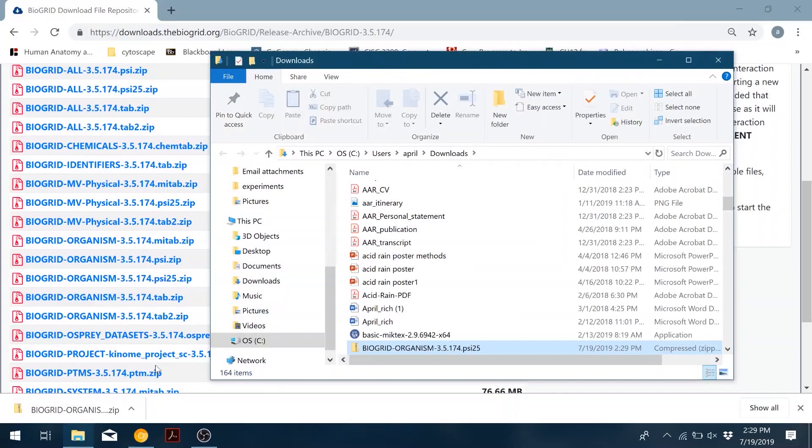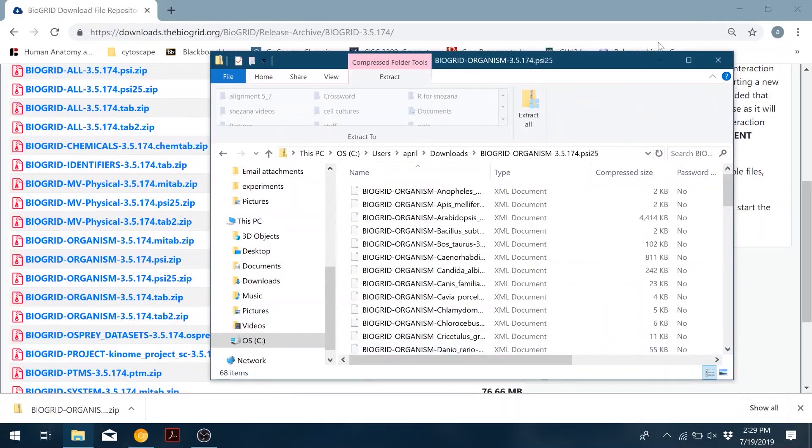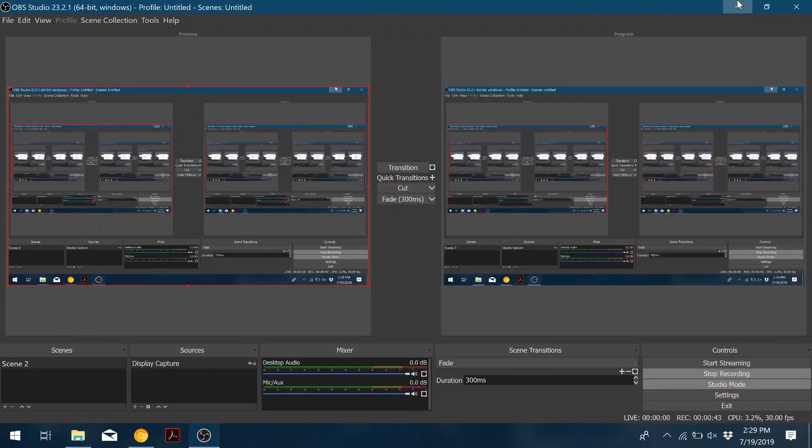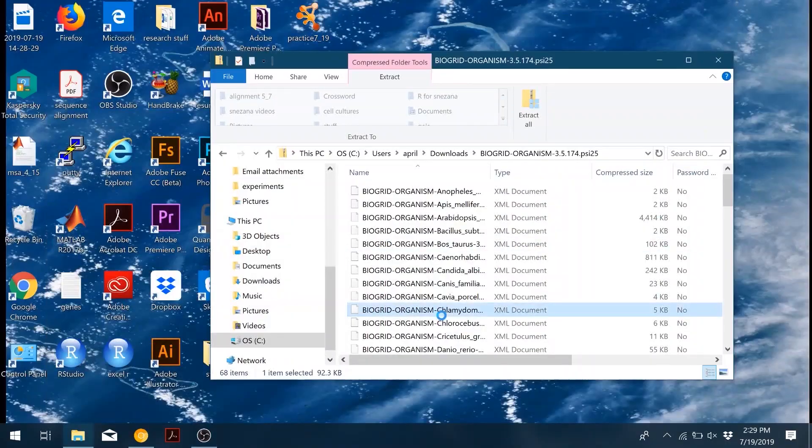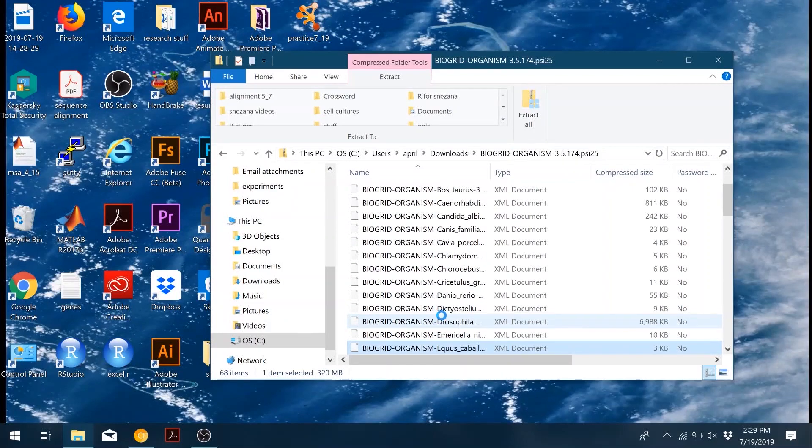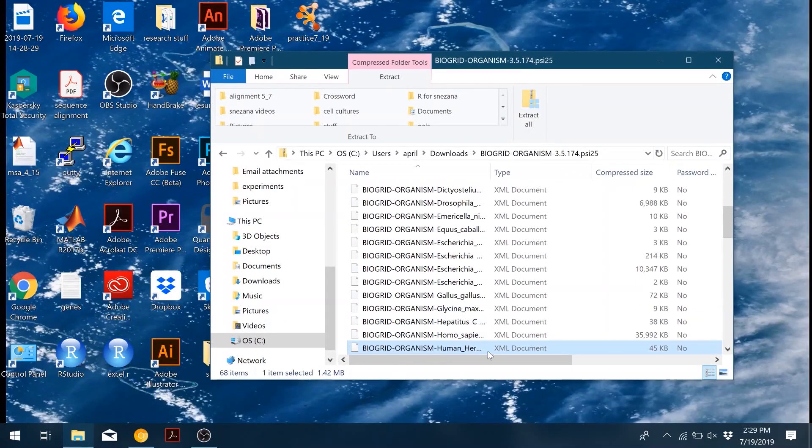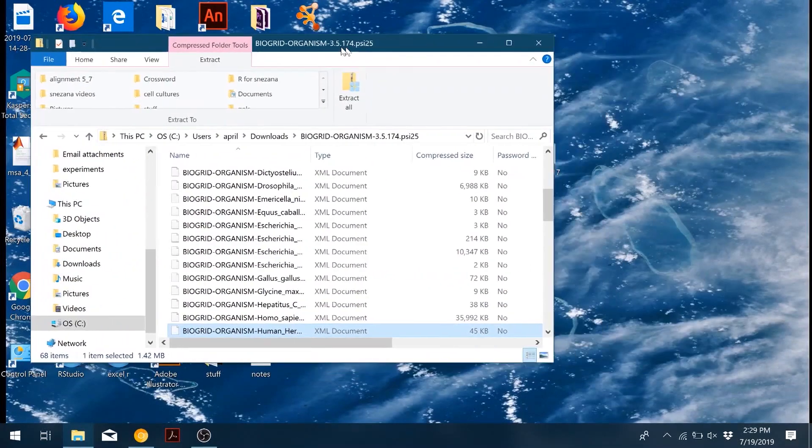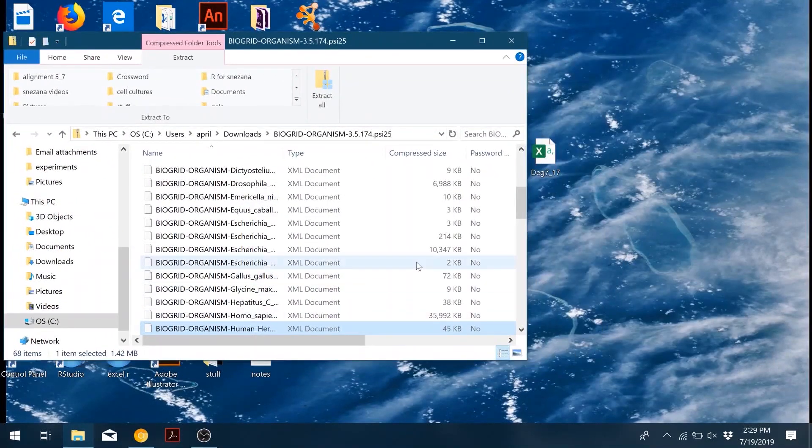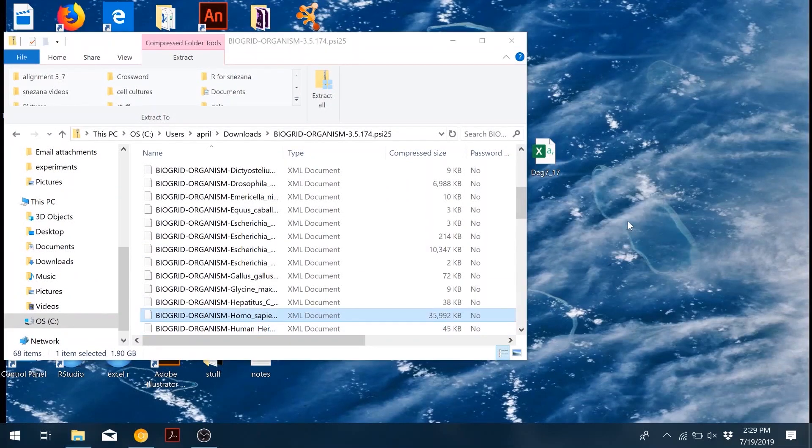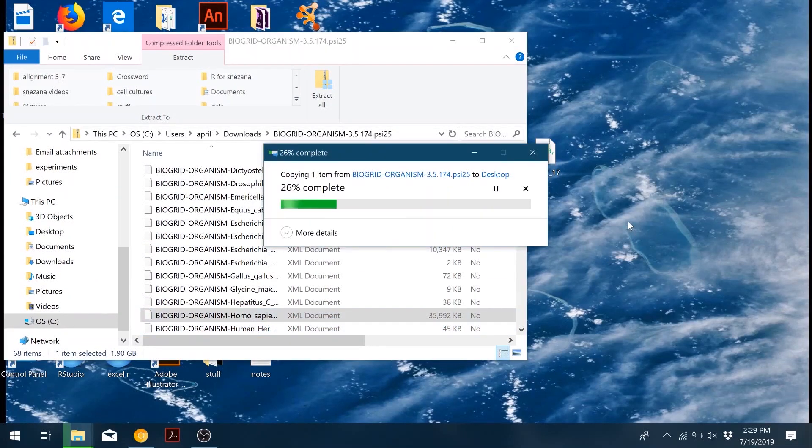Once it's downloaded, go ahead and open the compressed folder, and then find the organism that you will be using, which in this case we're using humans, and then copy it to somewhere you can find.